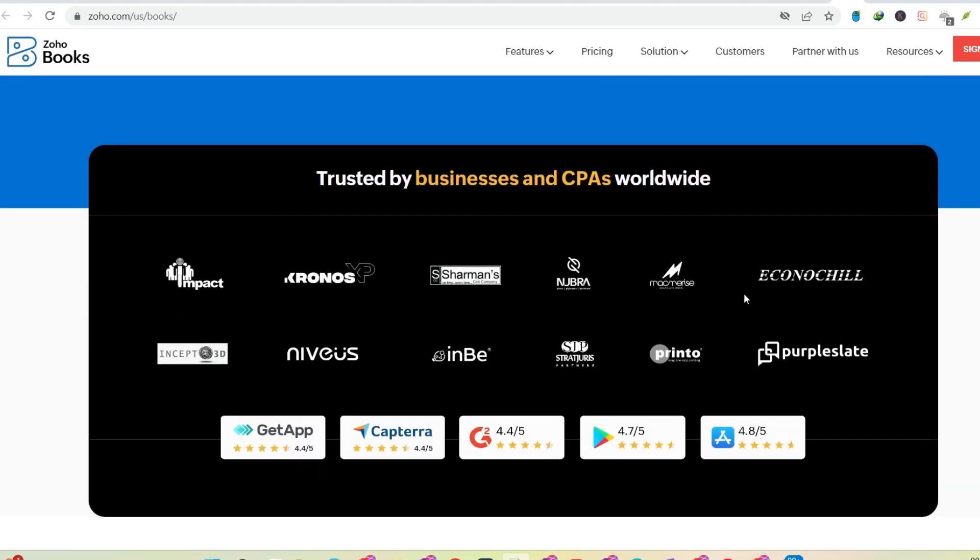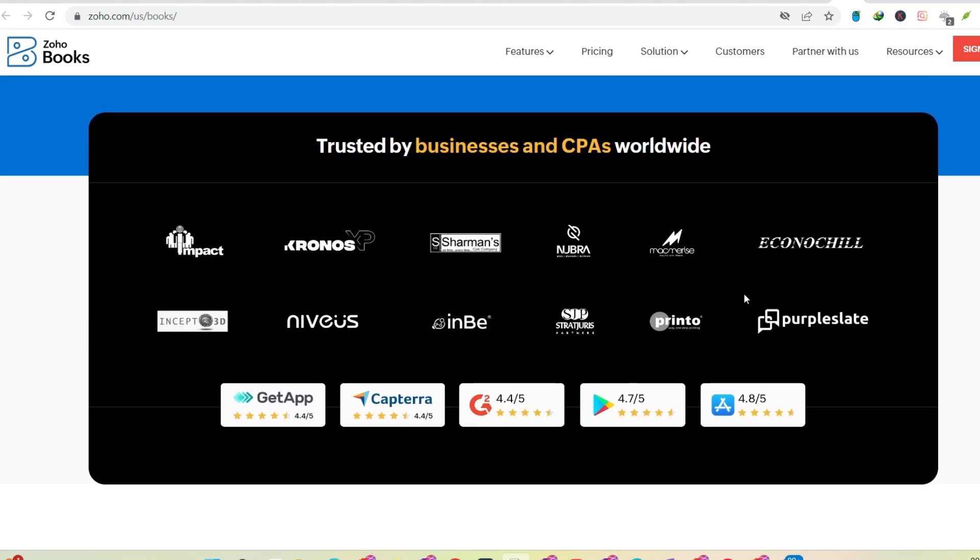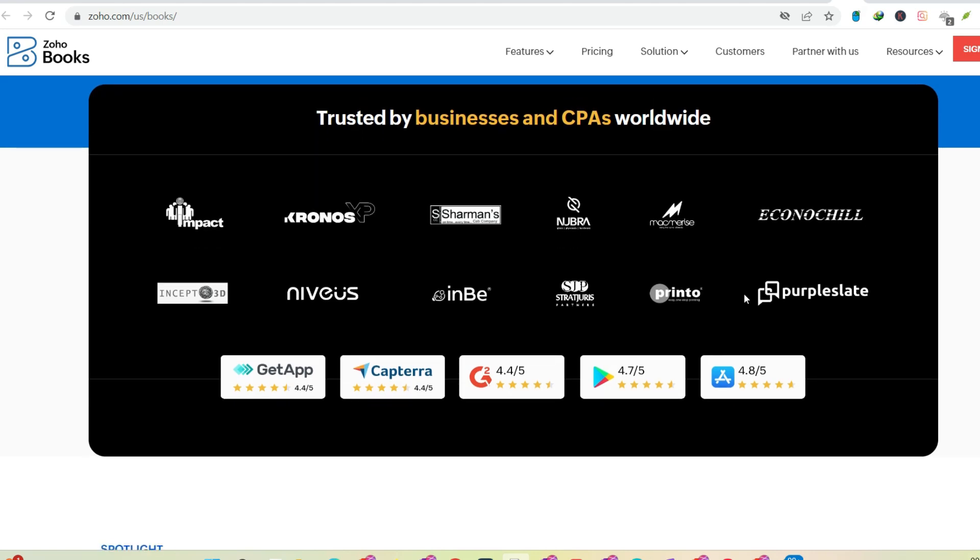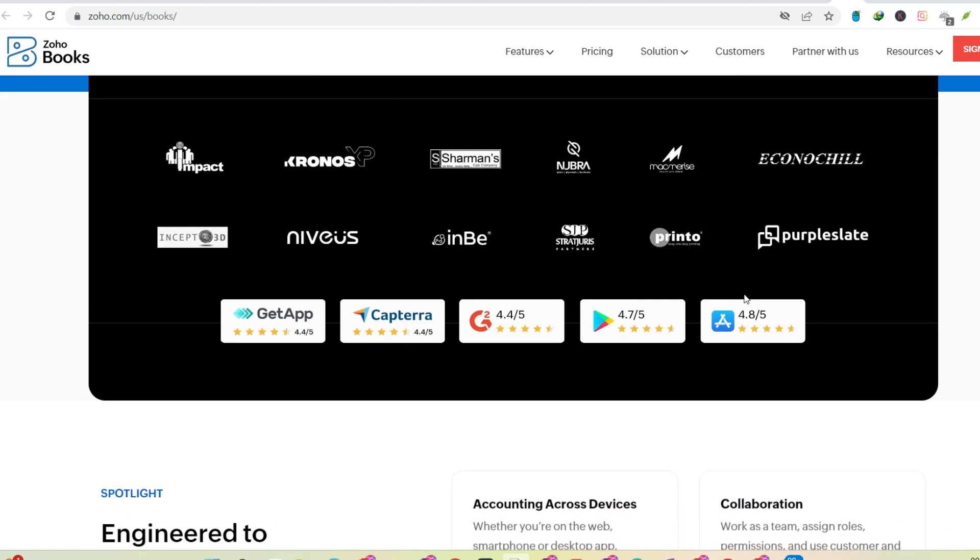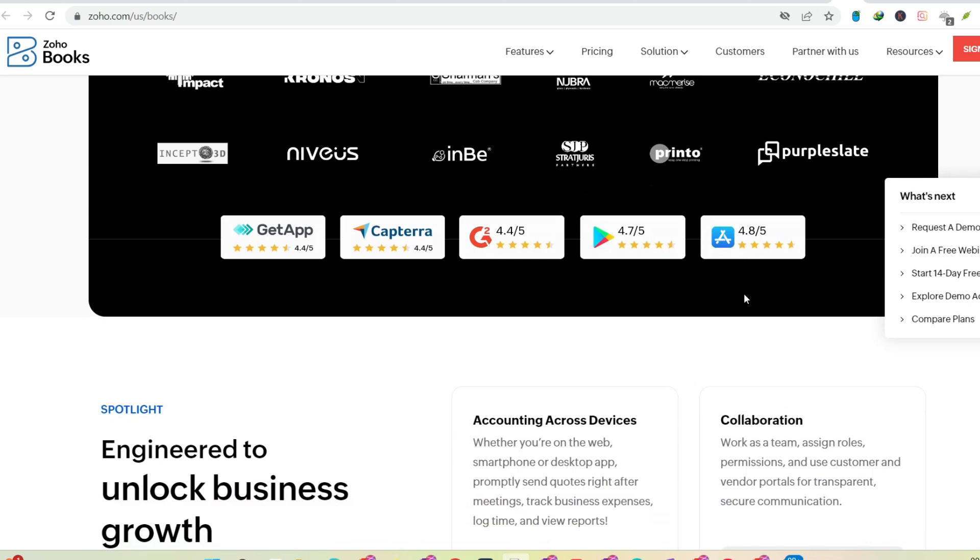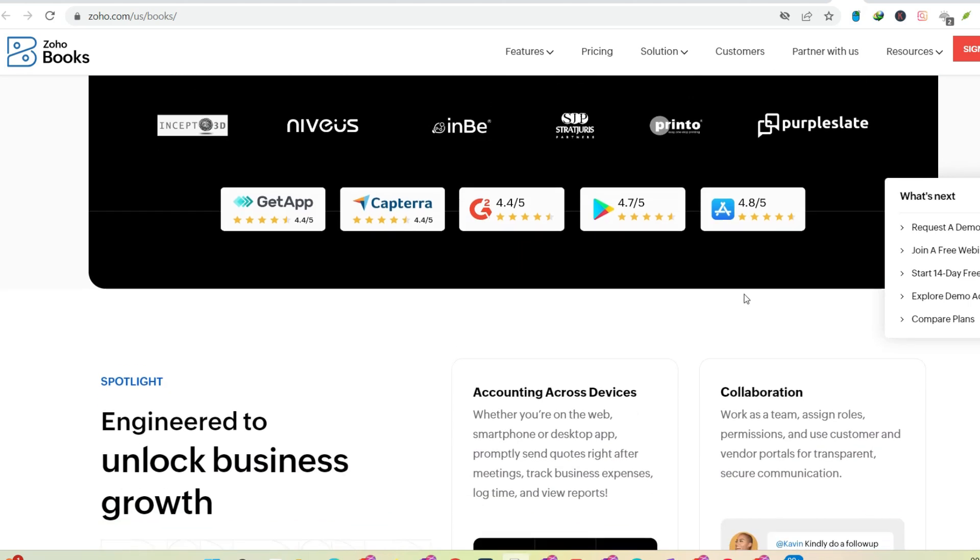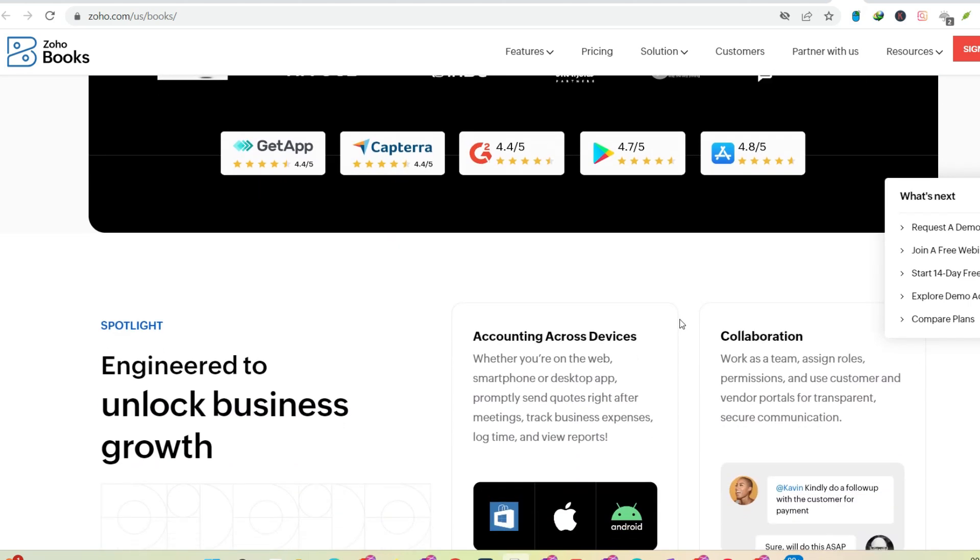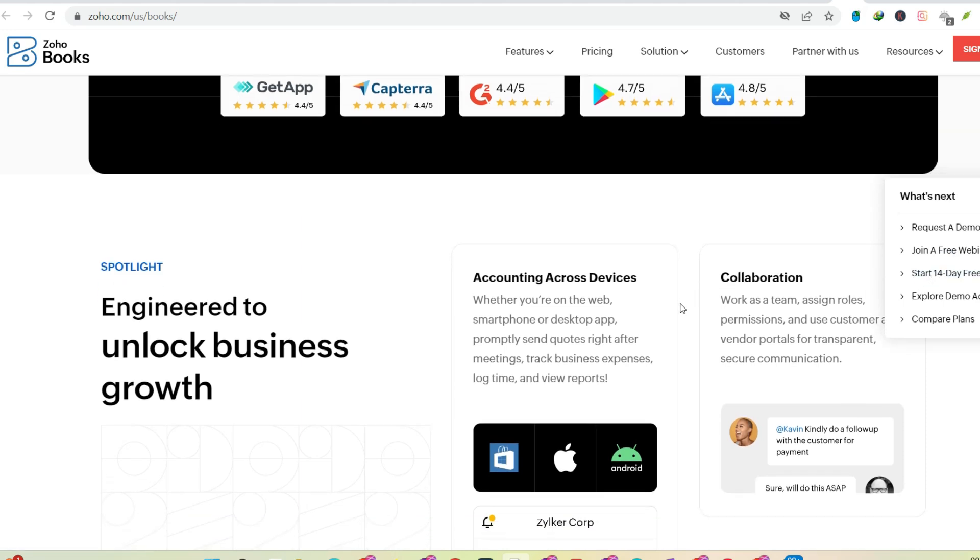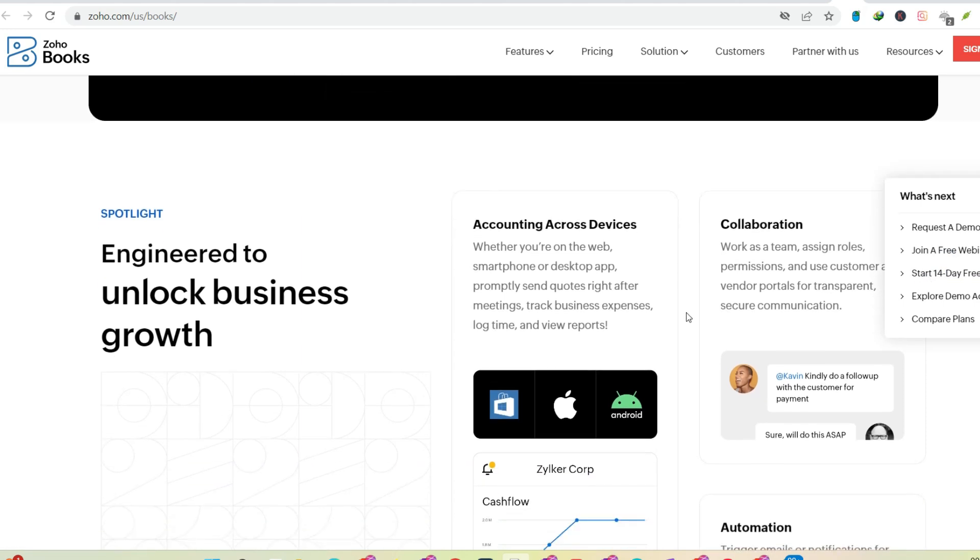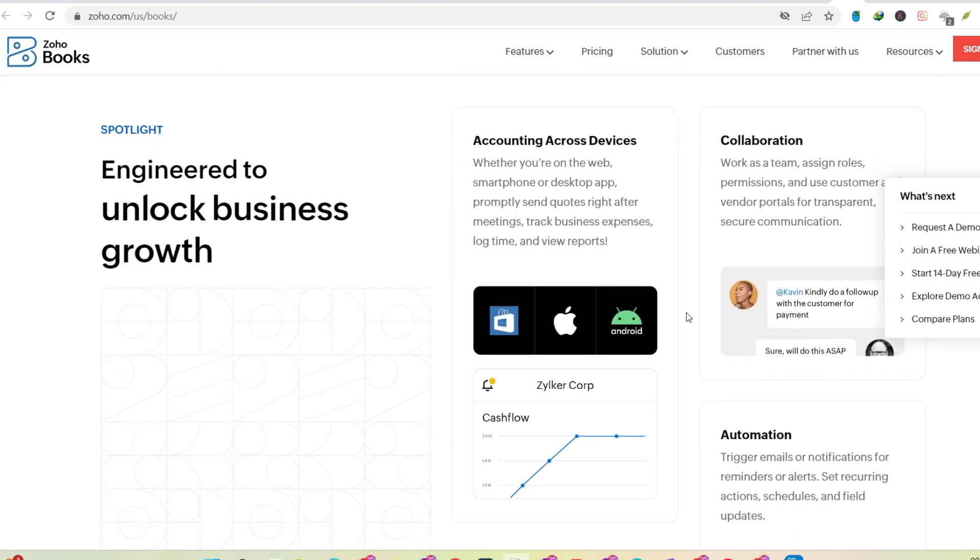From humble beginnings to a global presence. The story of Zoho starts in 1996, not in the heart of Silicon Valley, but in a small apartment in Chennai, India. Sridhar Vembu and Tony Thomas, the company's founders, had a vision: create user-friendly and accessible business software.